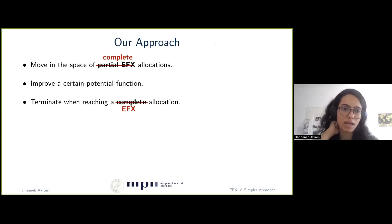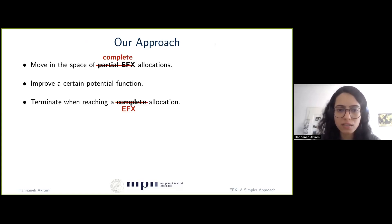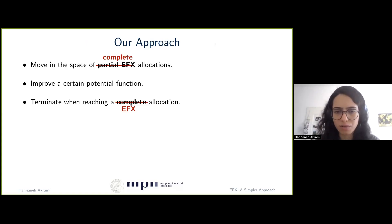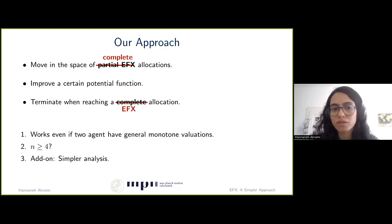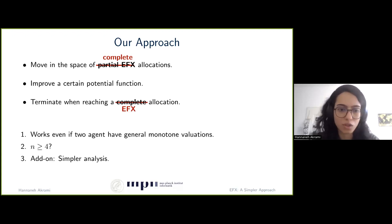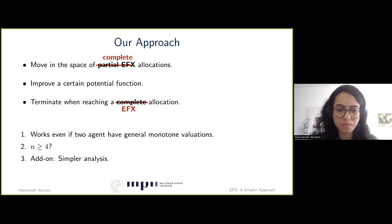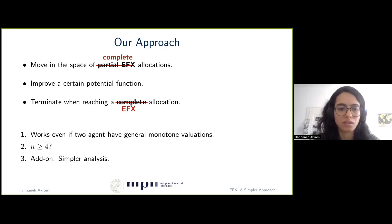What we did instead was move in the space of complete allocations rather than partial EFX allocations. Again, we improve a certain potential function and terminate when we reach an EFX allocation. Our algorithm works even if two agents have general monotone valuations. Whether it extends to four agents remains an open question, but at least there is hope. As an add-on, we also get a simpler analysis — the previous works use notions like envy graphs and champion graphs, whereas our approach does not require any of these tools.